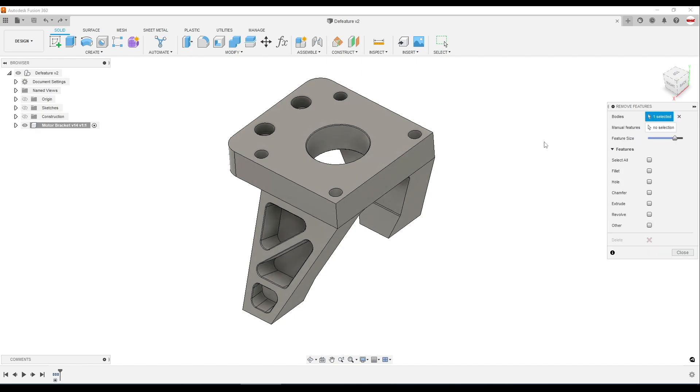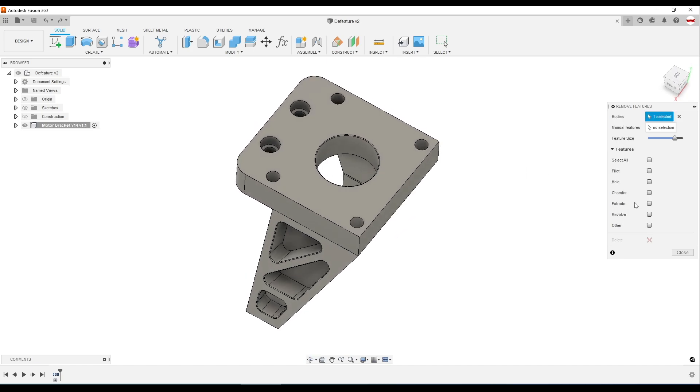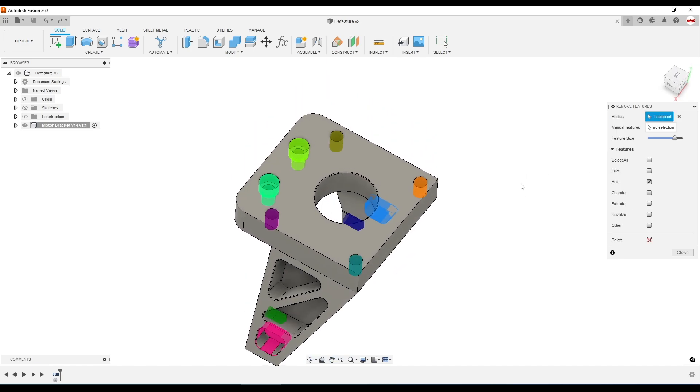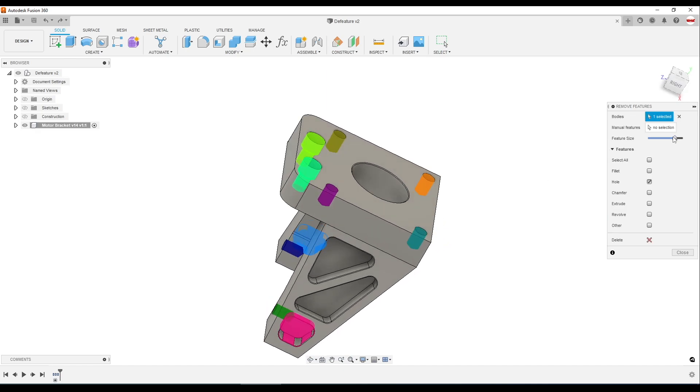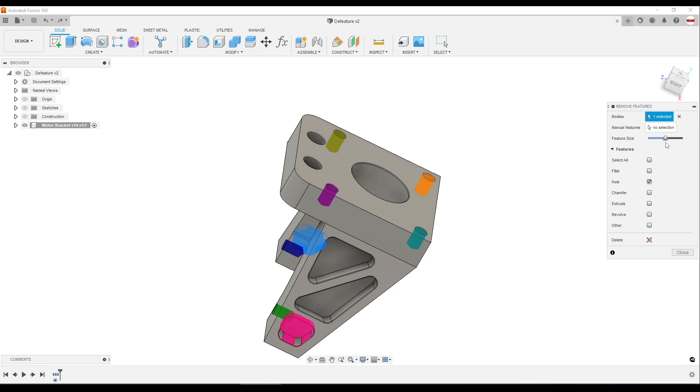We'll pick our body. And then let's say I want to remove these holes. Check the holes option. And as you slide this feature size left to right, it changes which holes will be deleted.